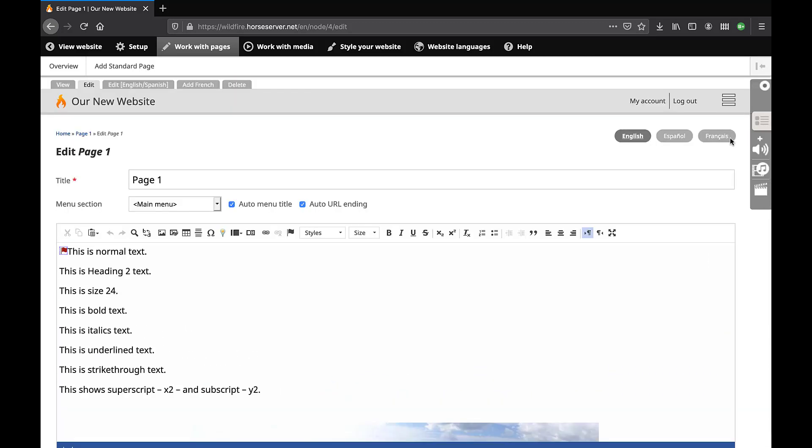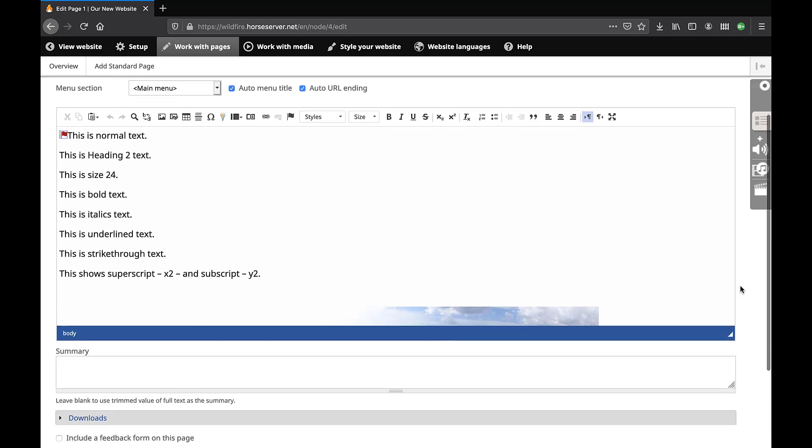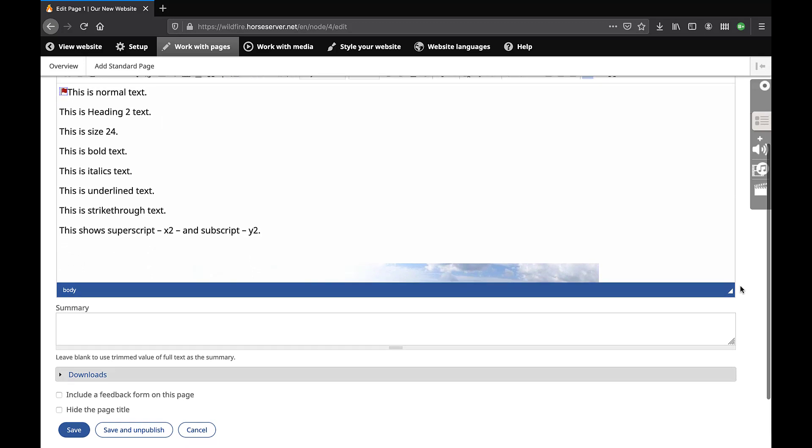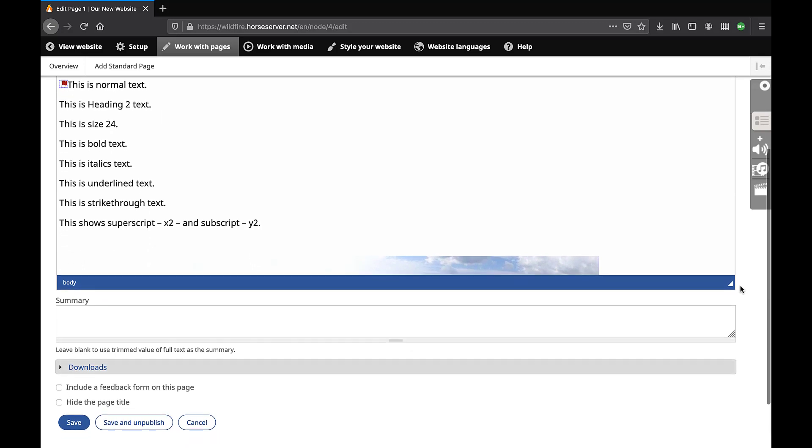When using any of the Rich Text Editor functions, remember that changes will not appear on the website page unless you scroll down to the bottom of the page editing screen and click on one of the Save buttons.